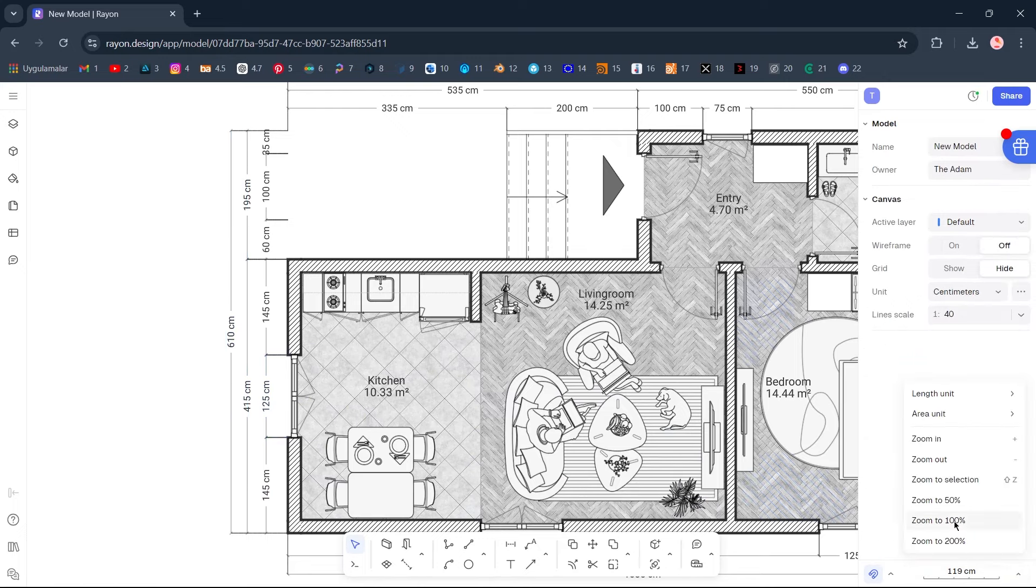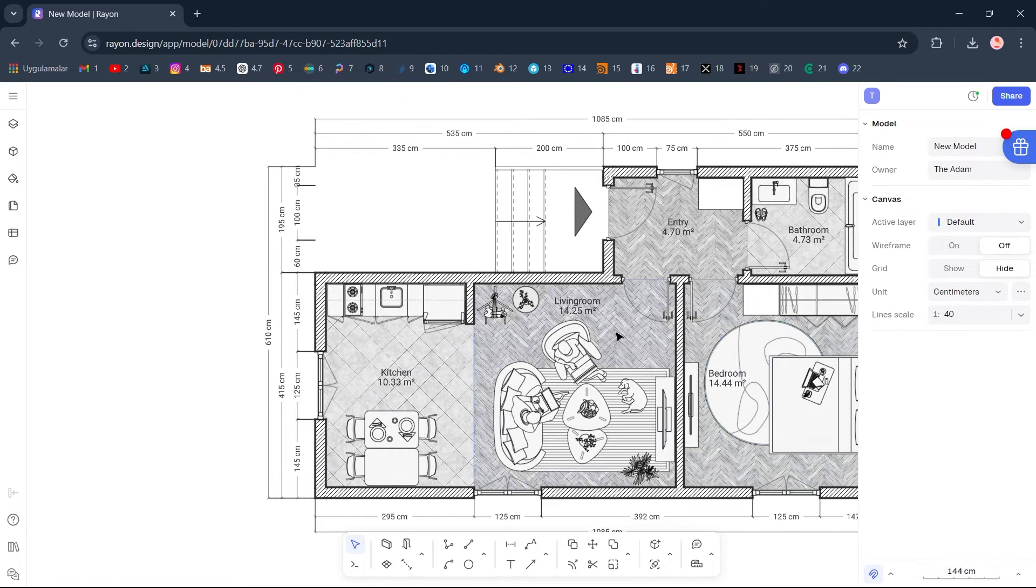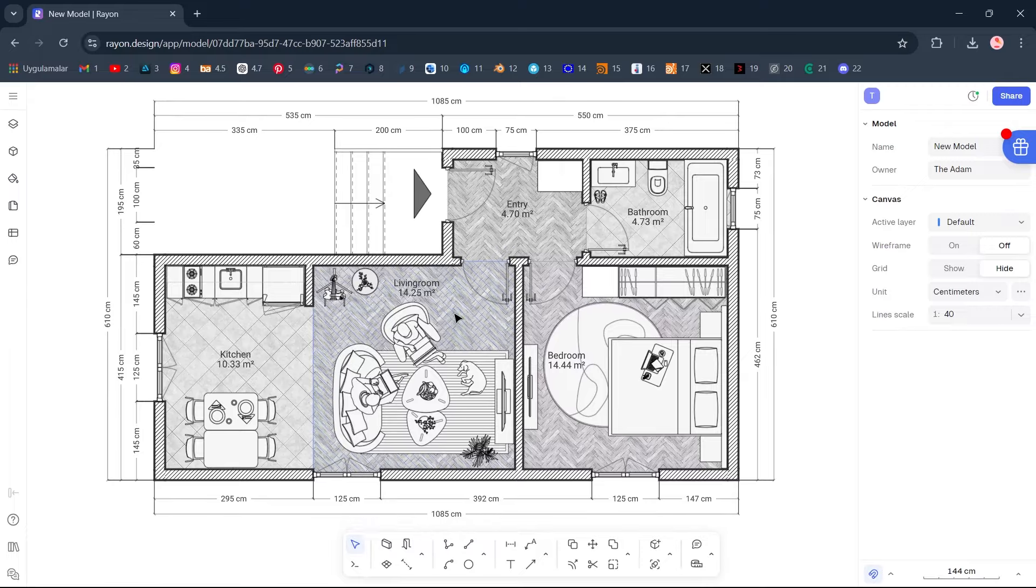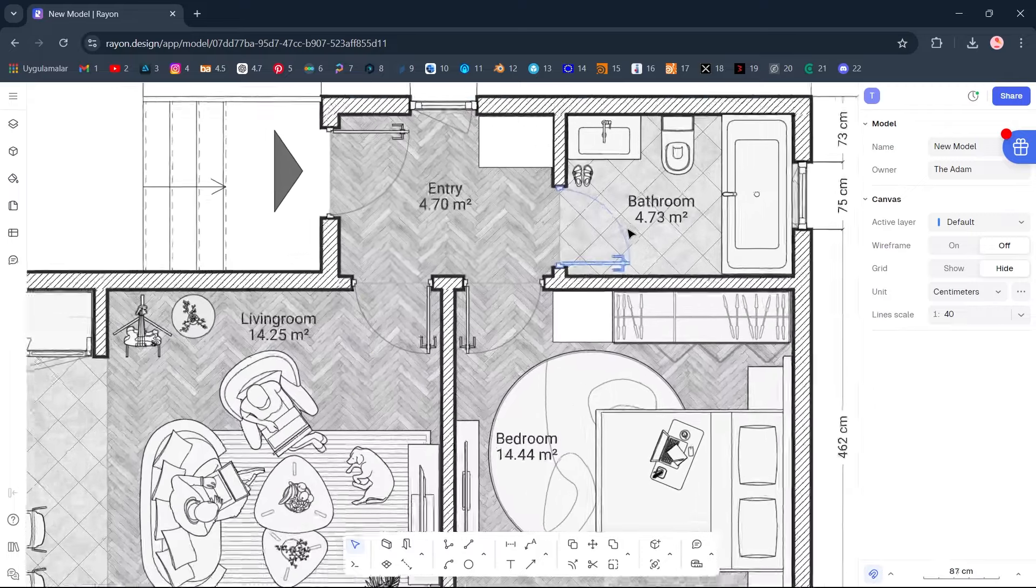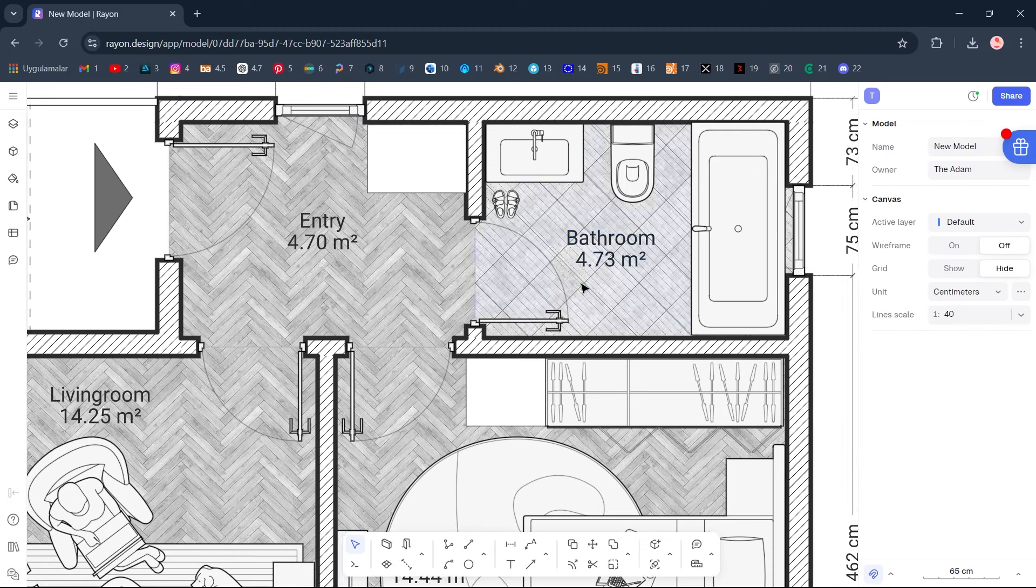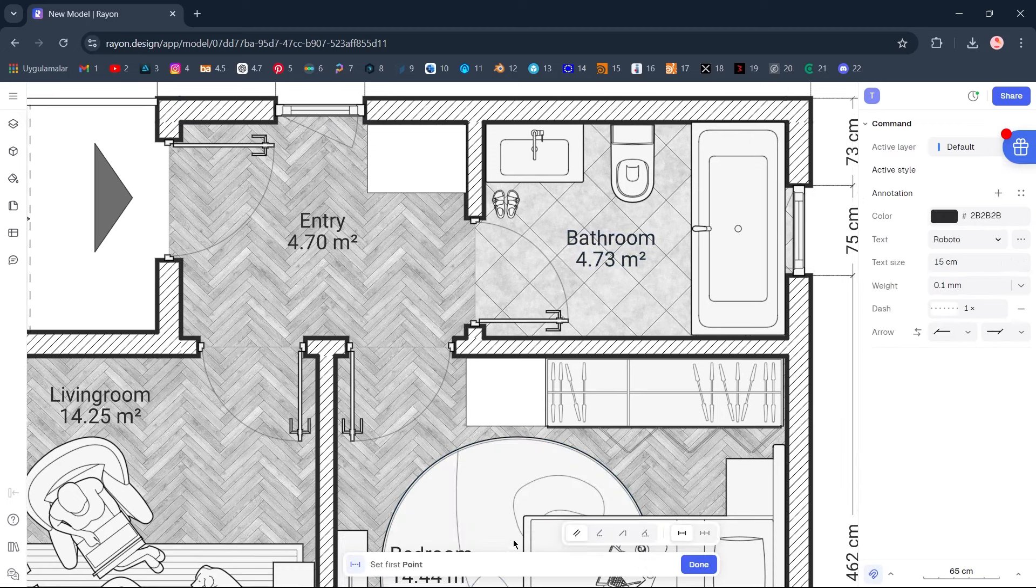Zoom to 100%. Now, finally, we will dimension the interior walls. Dimension.